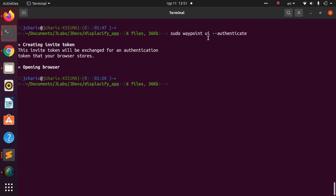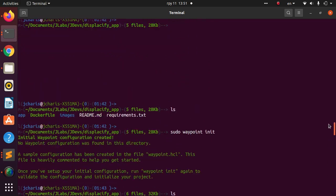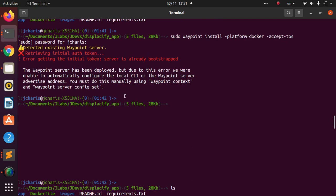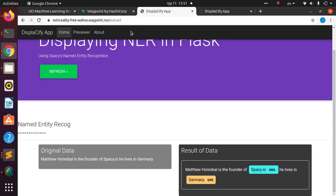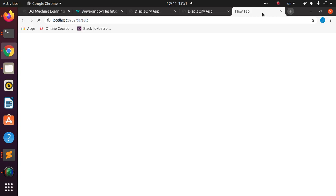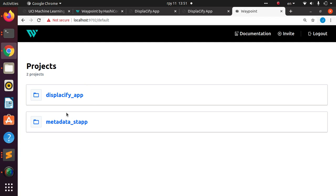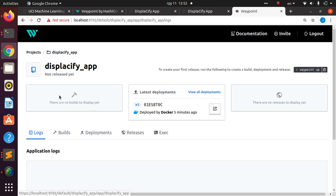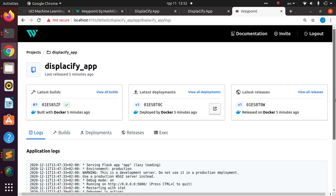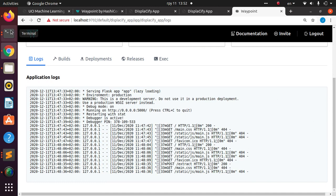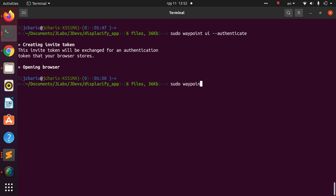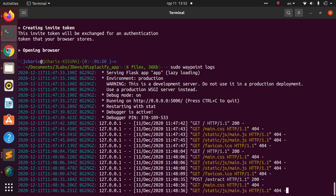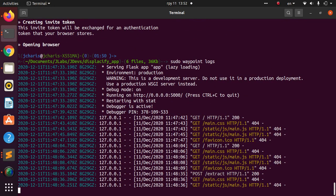This enables the UI kit. When I ran the server install earlier, it gave us the option to spin up the server on a specific port. Let's open localhost:9702. After authenticating, you can see all my deployed apps listed — the Displac-ify app is there. You can view logs, delete deployments, and manage everything from this dashboard. The same logs are also accessible via `sudo waypoint logs` in the terminal.